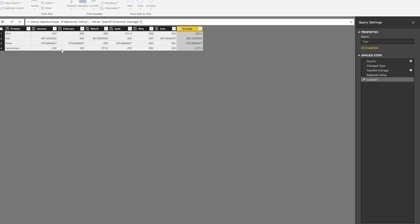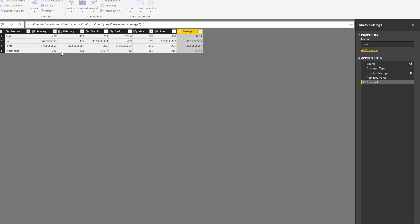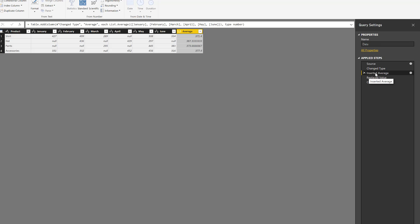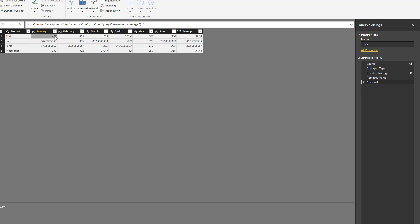I can close parentheses, close parentheses. And what it's going to do is simply use the data types that I had defined on the Inserted Average and use them here on this table. Now, something to take into consideration is that it's not actually applying a data type transformation on the values—it's just setting up the data type for the column.